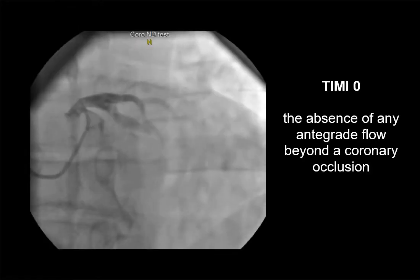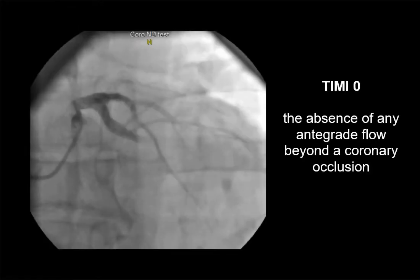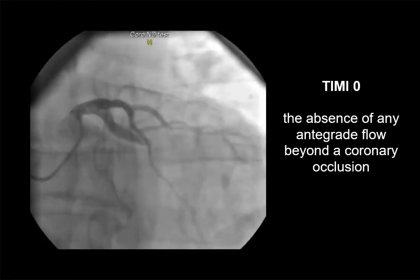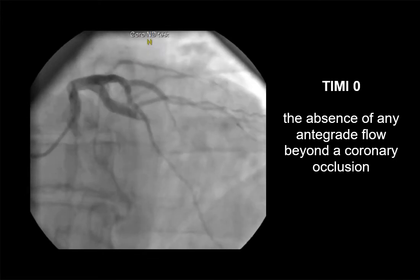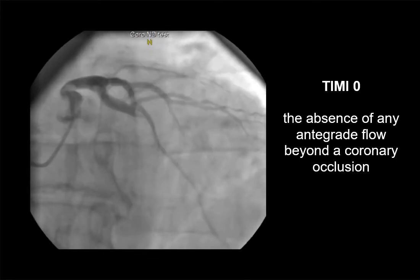TIMI zero flow — no perfusion — refers to the absence of any antegrade flow beyond a coronary occlusion.